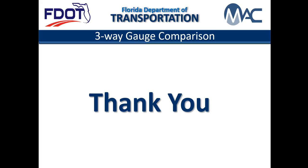This concludes the MAC video for three-way gauge comparisons. Thank you for reviewing the training. In the next video, we will demonstrate a two-way gauge comparison.